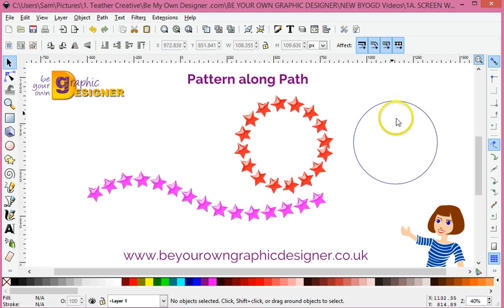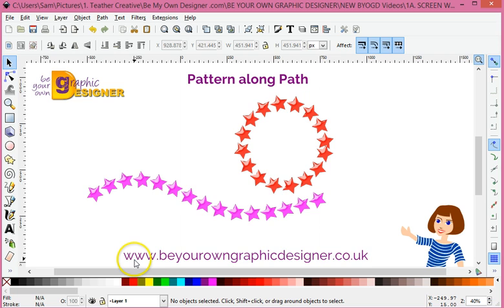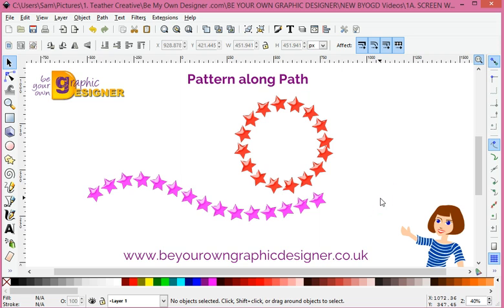And apply — and there we go! How simple is that? If you want any more hints and tips, please come to me at www.beyourowngraphicdesigner.co.uk and find out lots more hints and tips on how you can take control and be your own graphic designer. Bye!